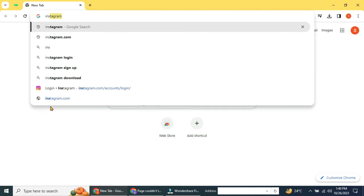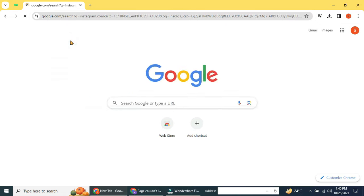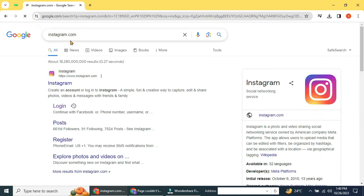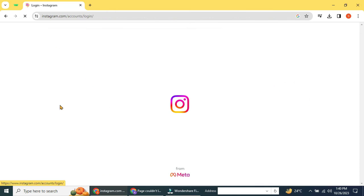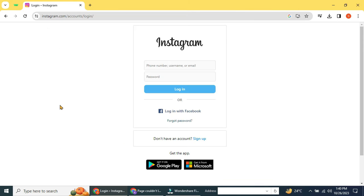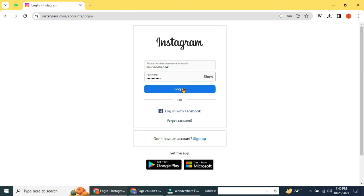Go to Instagram.com in your web browser. Click on the Log In button. Enter your Instagram username and password in the appropriate fields, then click on the Log In button.